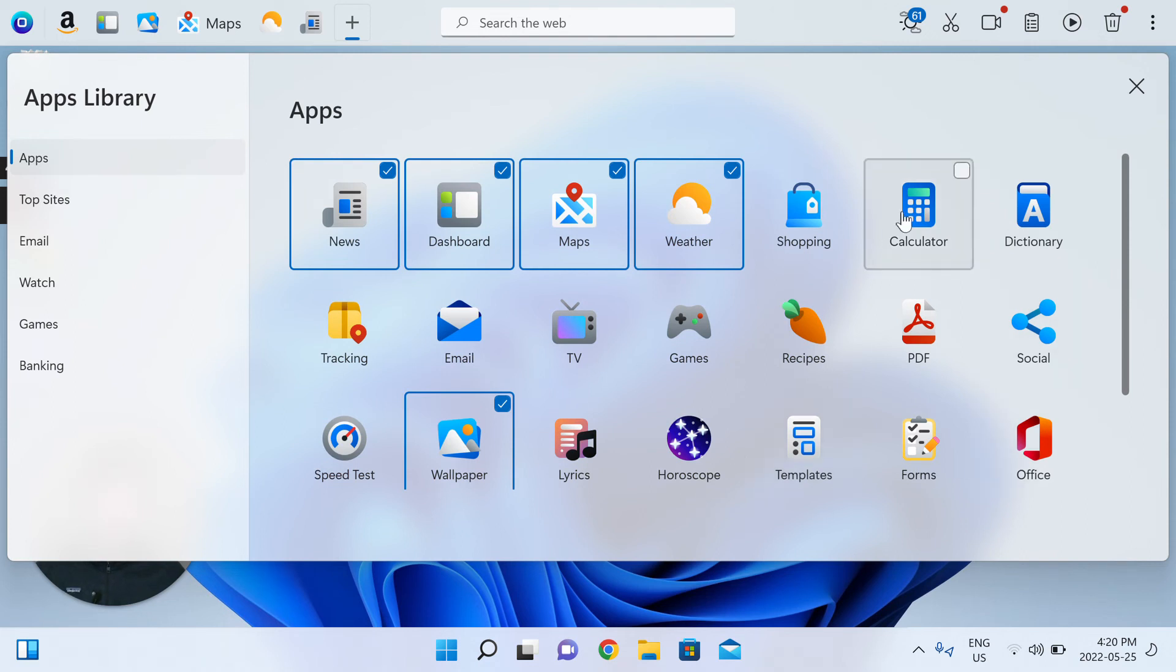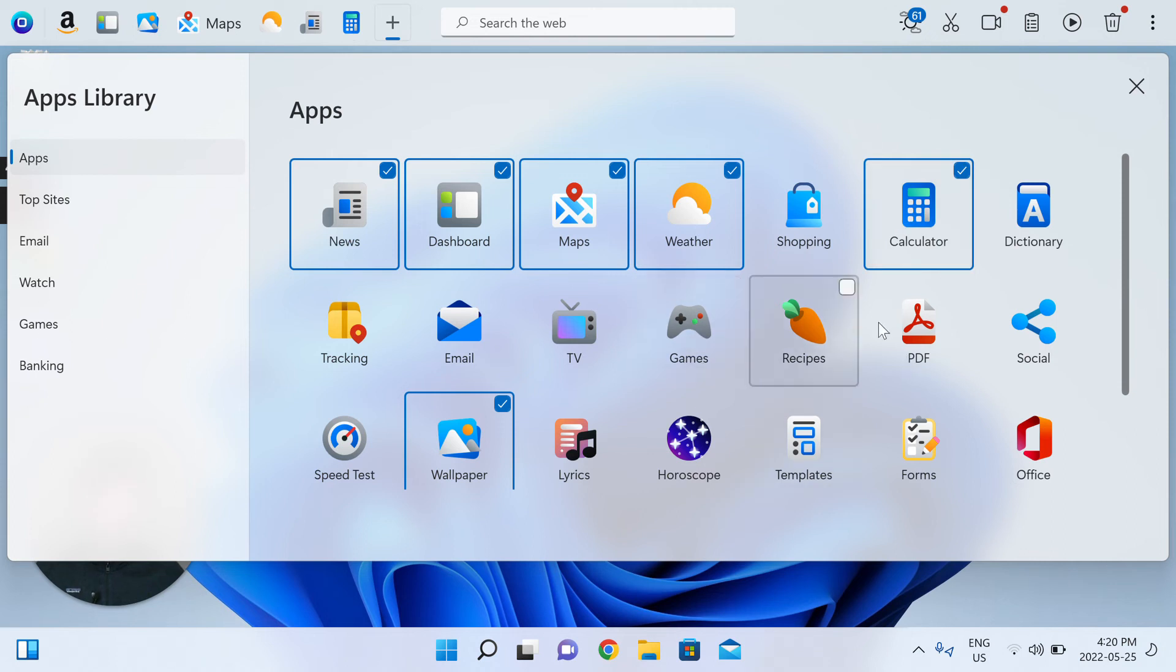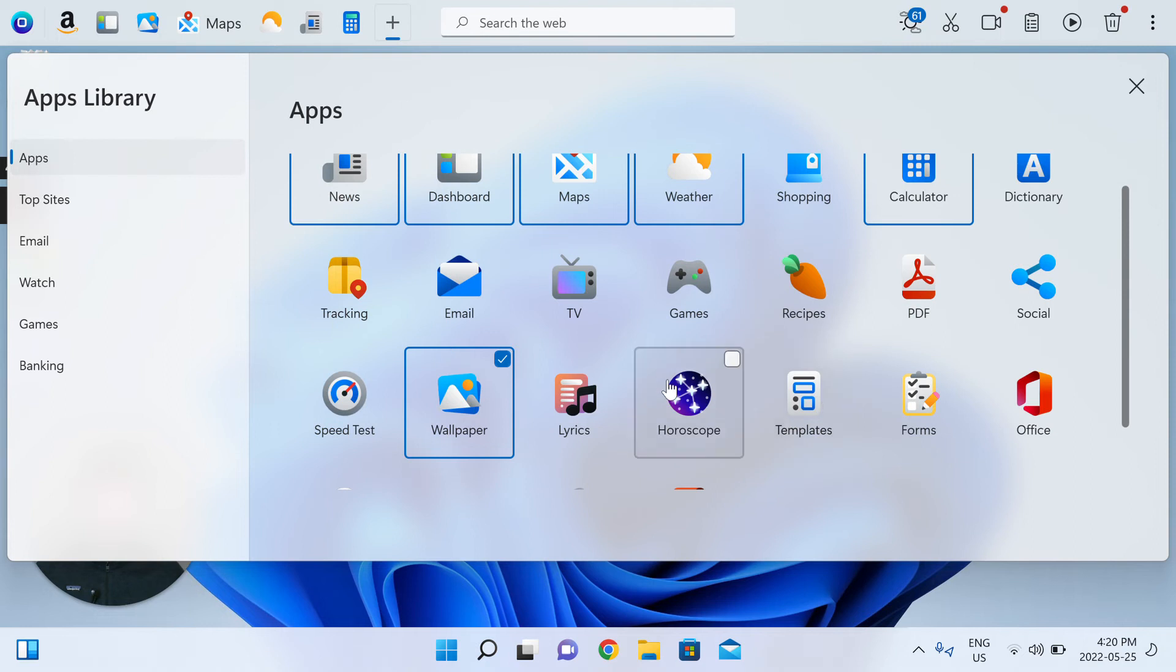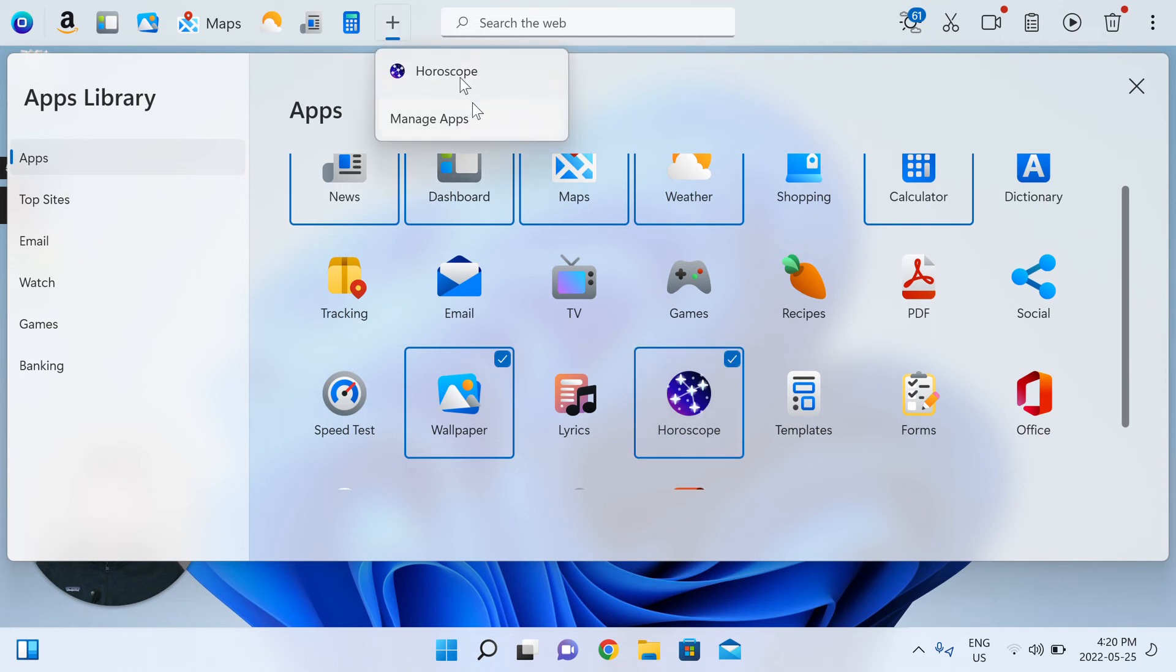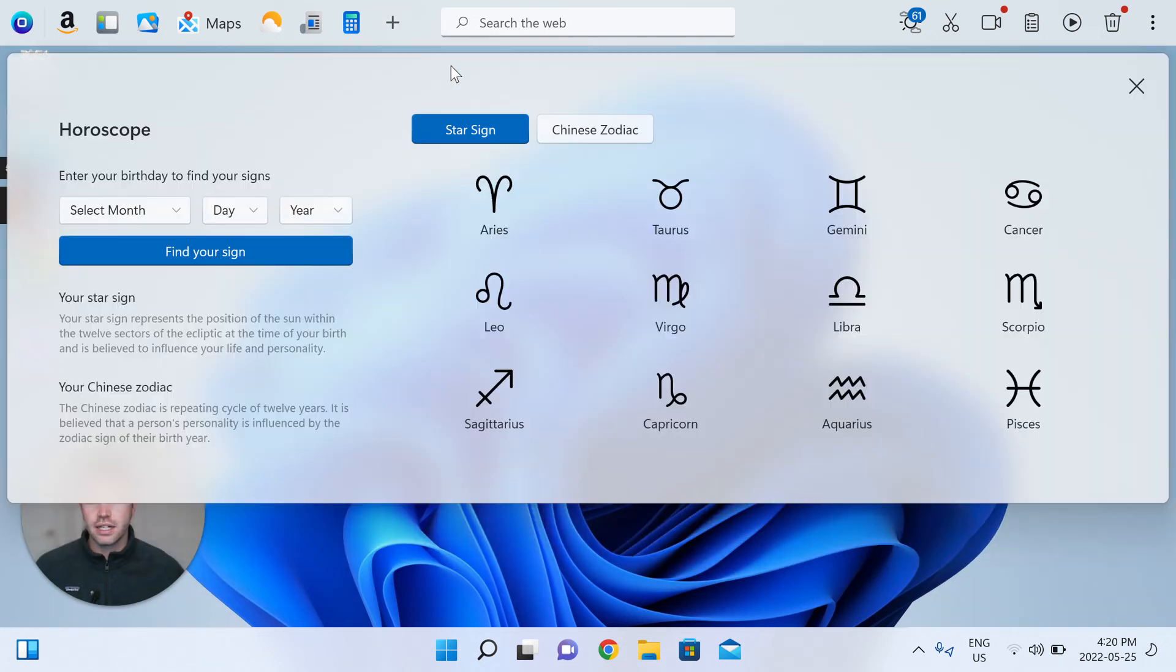We've got a calculator app, games app, recipe apps, PDF conversion apps, apps that give you all you need to know about your horoscopes and Chinese zodiacs. So, all sorts of things that you're able to play around with.